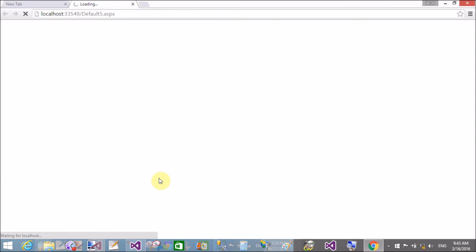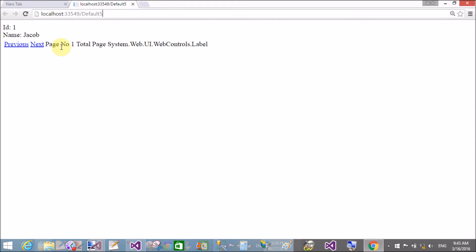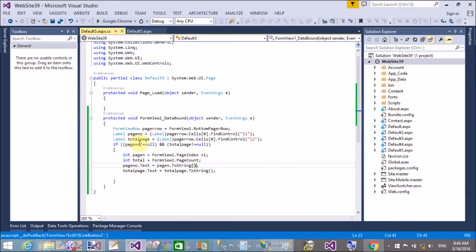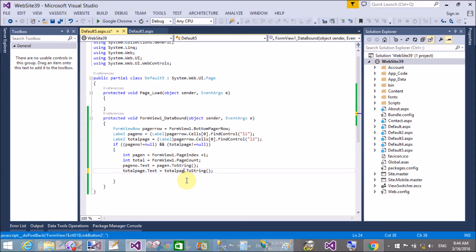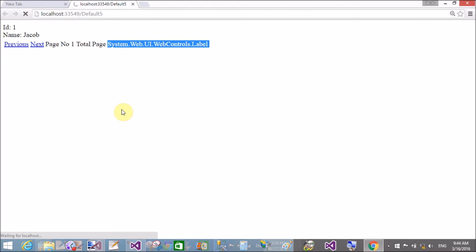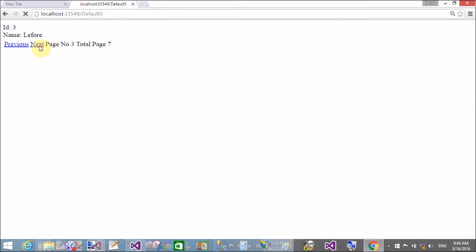Let's check the output. There's an error: 'System.Web.UI.WebControls.Label' — remove this problem. The total page variable name was wrong, so remove 'page' from it, save, and refresh. Thank you very much for watching this video tutorial. Please keep watching my other video tutorials related to ASP.NET and C#. Thank you very much.